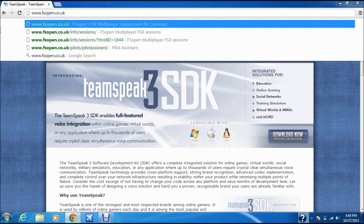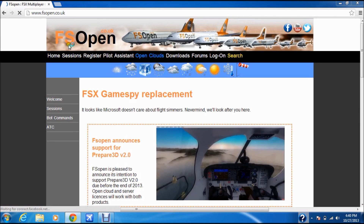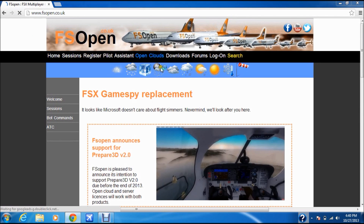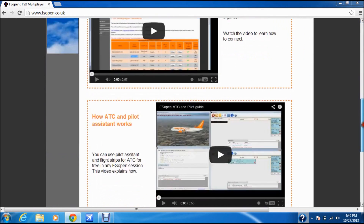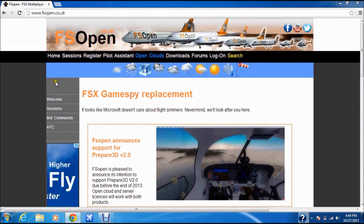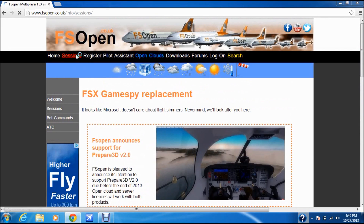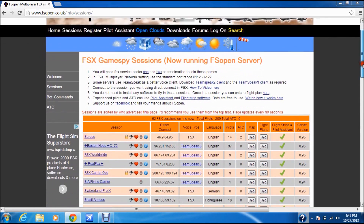Now type in www.fsopen.co.uk. It brings you up to that page. You're going to go to Sessions, because for FSX you need Sessions.